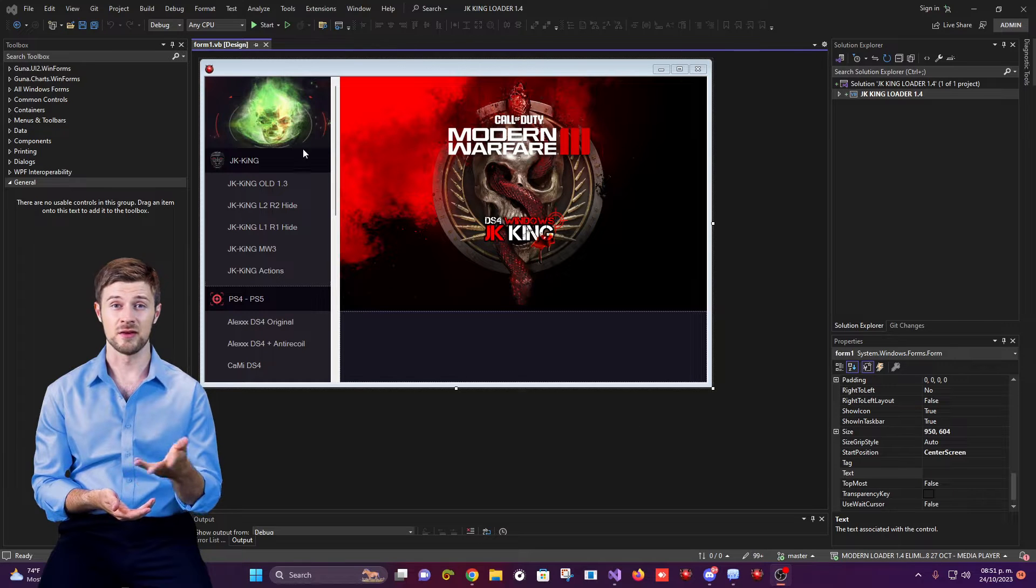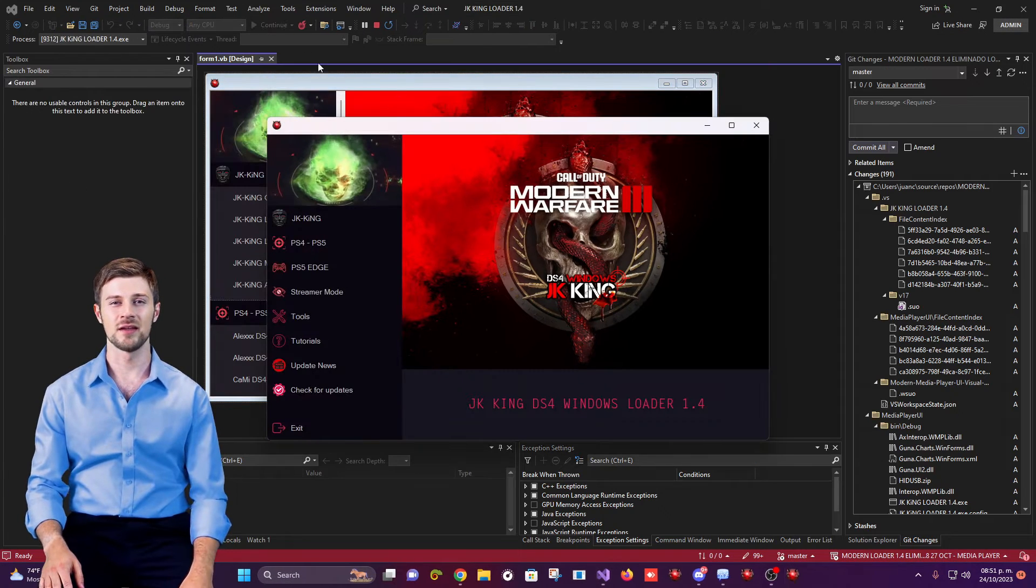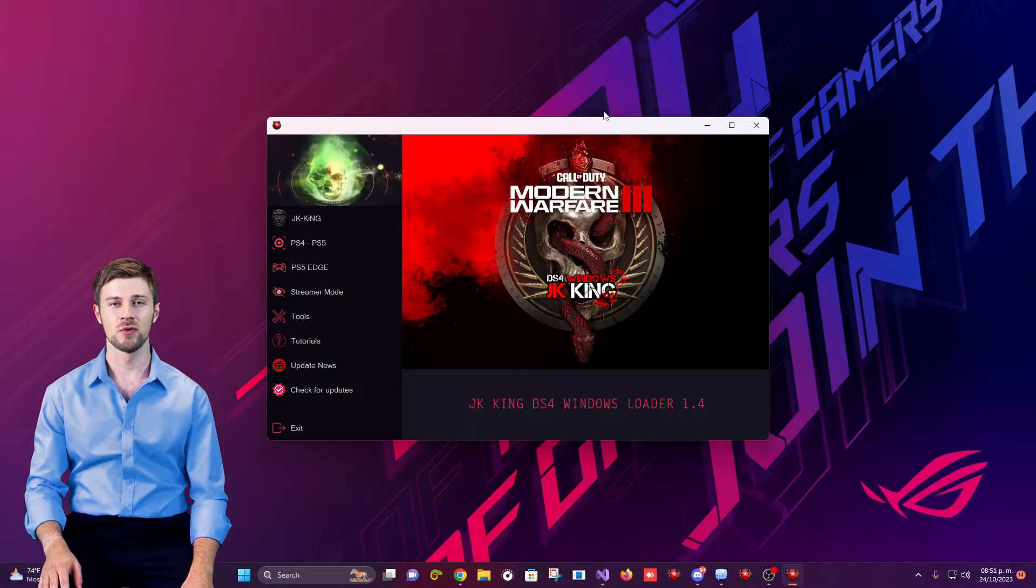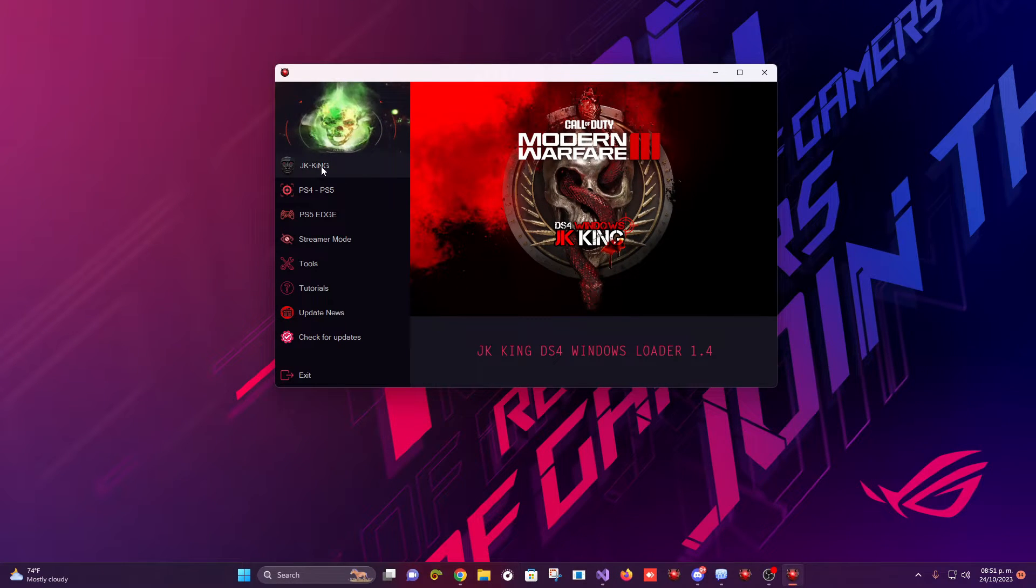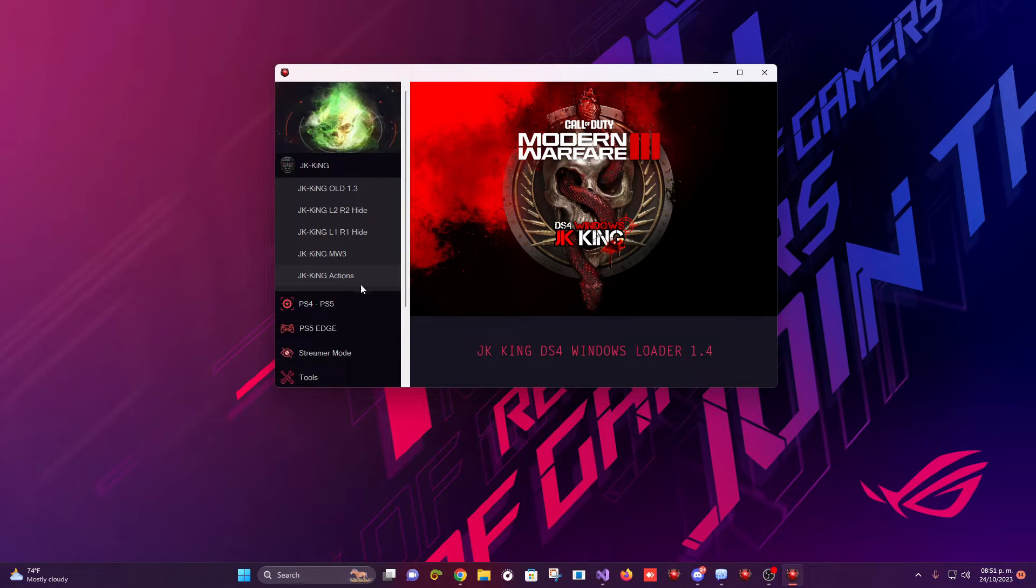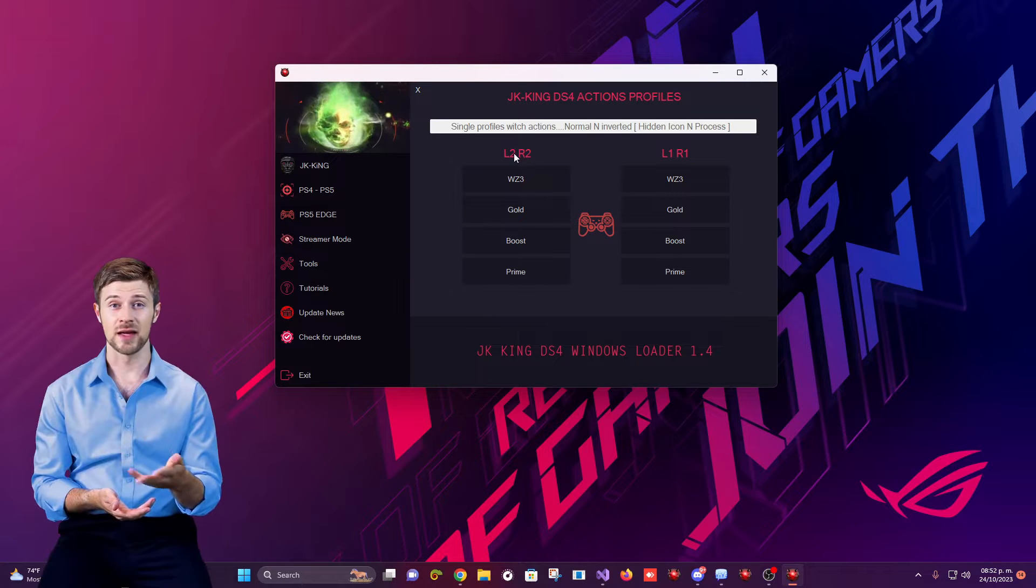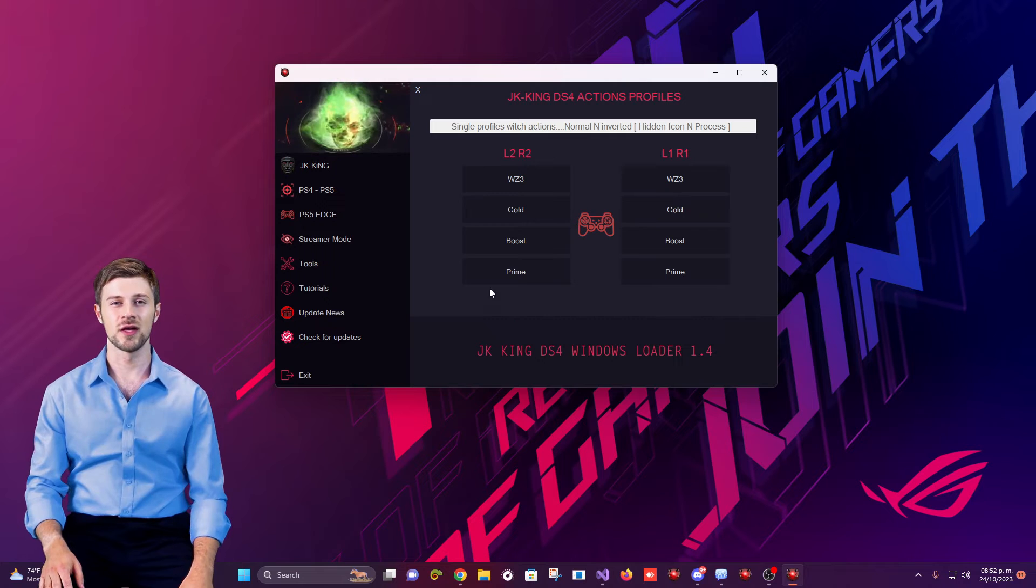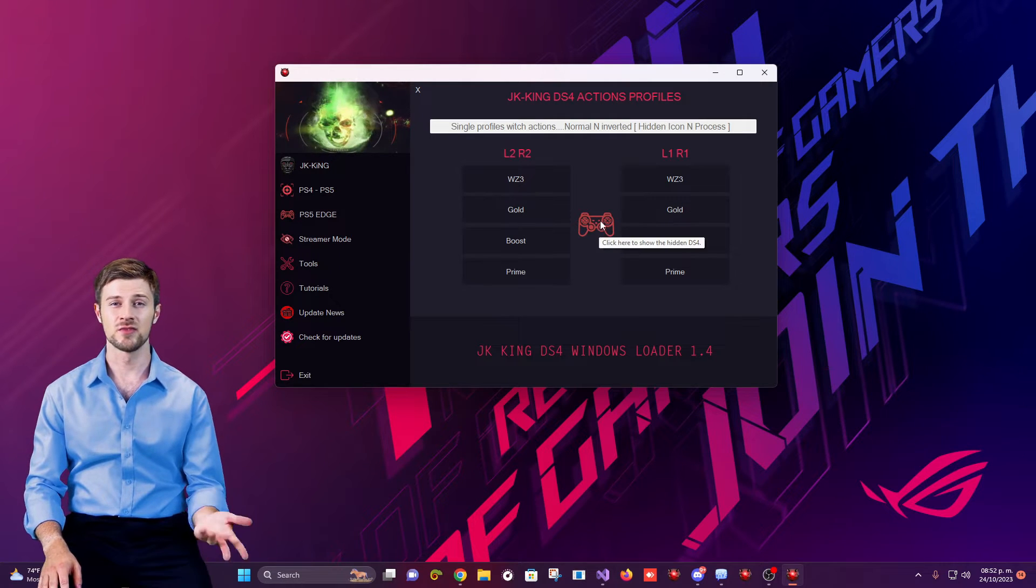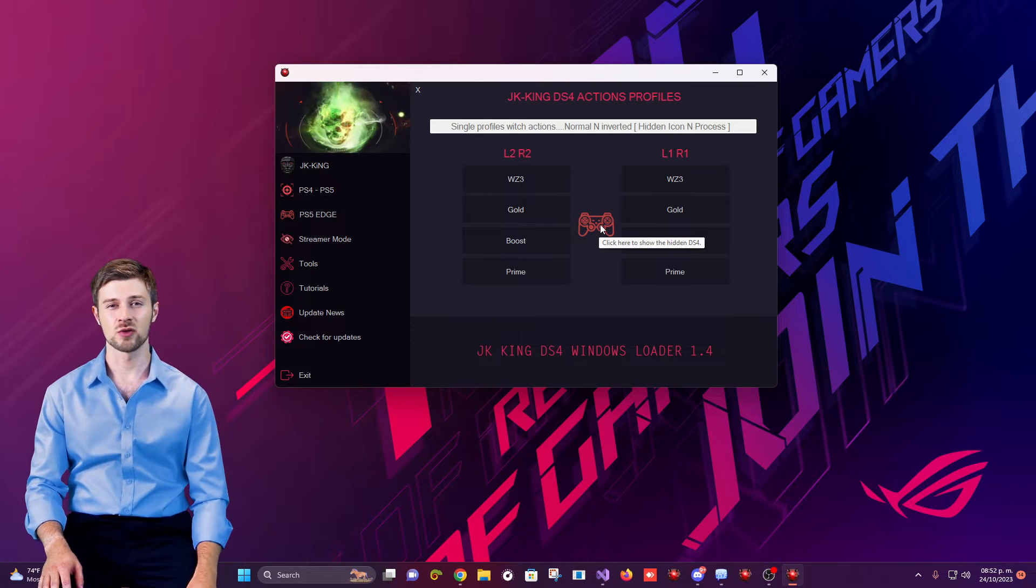Here, I executed Loader 1.4. I placed the hidden DS4 in the Loader 1.4 under the jkking actions button. In the middle, the controller icon allows you to click it once. The DS4 is hidden to bring it back on the screen. The tooltip description indicates that you should click it to show it again.